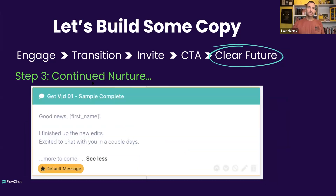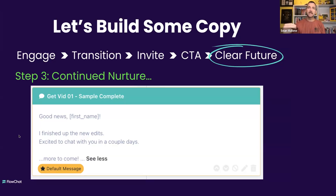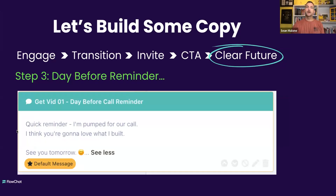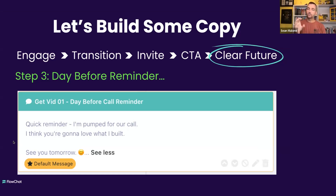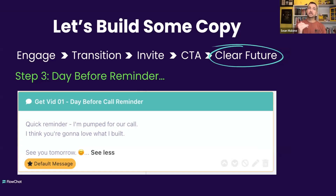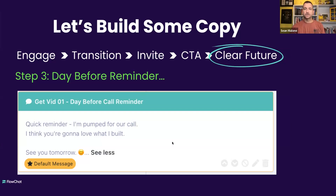And then from here, the continued nurture. When they say yeah, absolutely — in fact, they say that's a good deal — you come back in another day or so and you say: 'Good news, I just finished the edits. More to come.' This just reminds them: hey, I'm here, I'm doing work for you, and I'm going to continue to connect with you. And then we send a day-before reminder. The day before the call is scheduled: 'Hey, I'm pumped for our call. I think you're going to love what I built. See you tomorrow.' Just adding this one thing — the day-before call reminder message — boosted our show rates from 75% to 88%, a 13% gain equating to thousands of dollars on the backside. Just adding that message the day before the call is a very, very powerful way to put it into your flow.